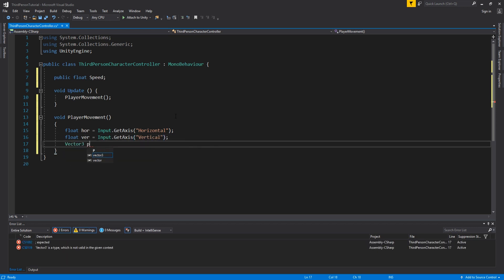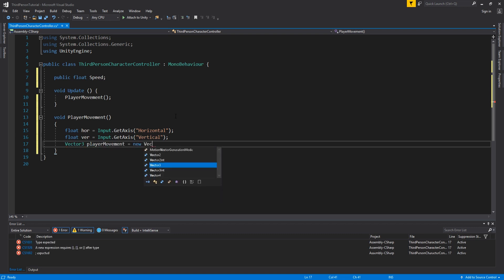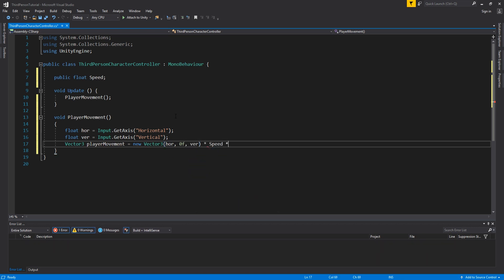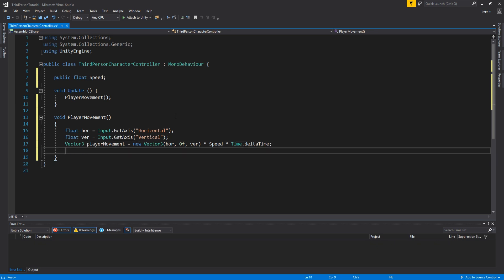We then create a vector 3 called player movement, and this is equal to new vector 3 hor comma 0f comma ver. And we multiply this by speed and time dot delta time.